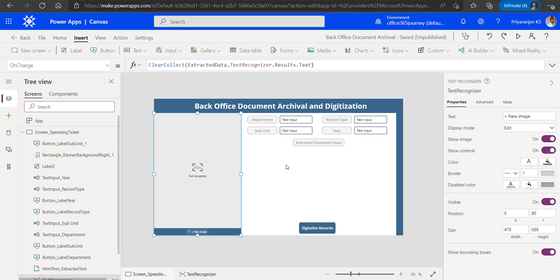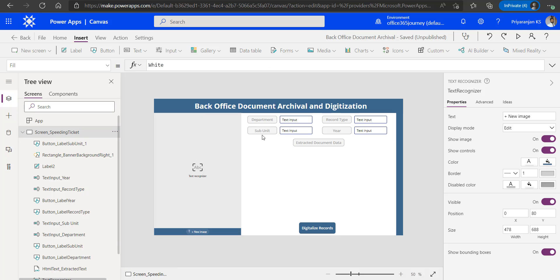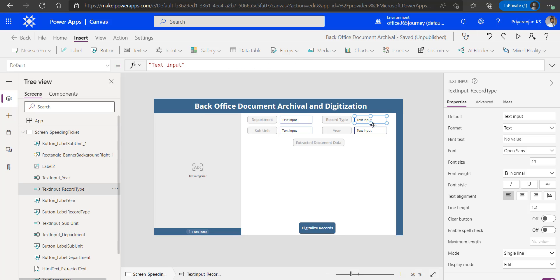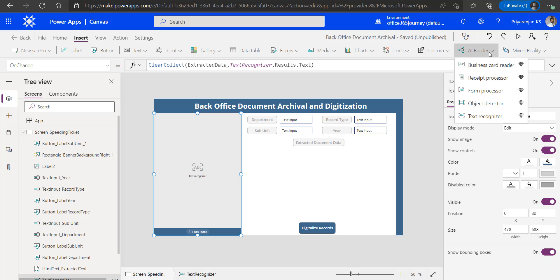We have already created a PowerApp. We have added a few text controls in addition to the Text Recognizer on the left side. These text inputs can be used by the end user to input data related to the document we are trying to recognize. We will use the digitized records to save the data back to the SharePoint backend. The Text Recognizer was added using the AI Builder option as we can see here.